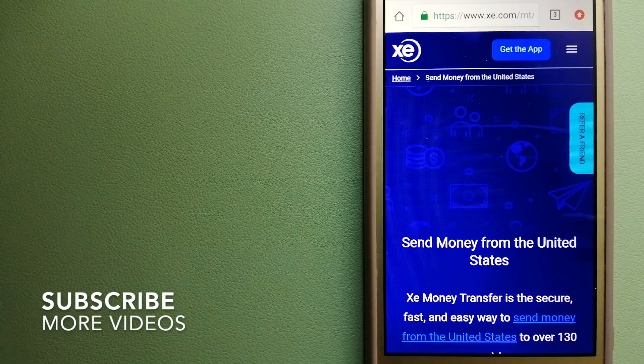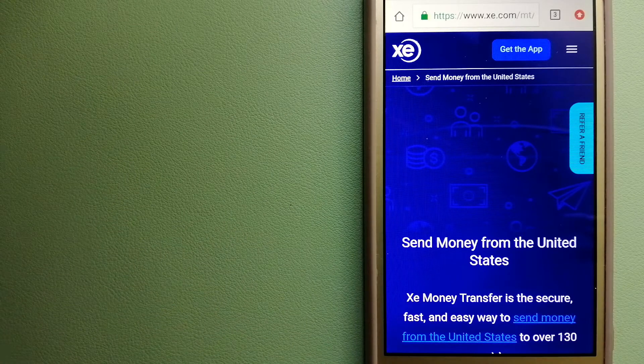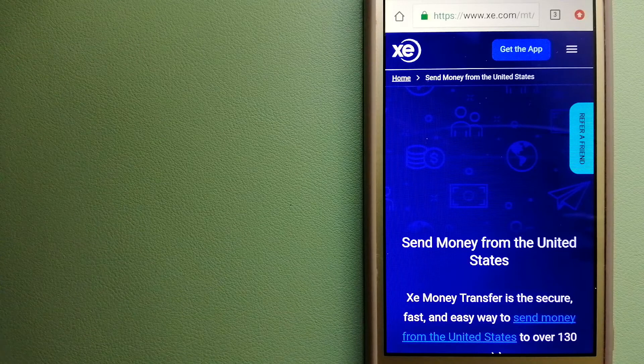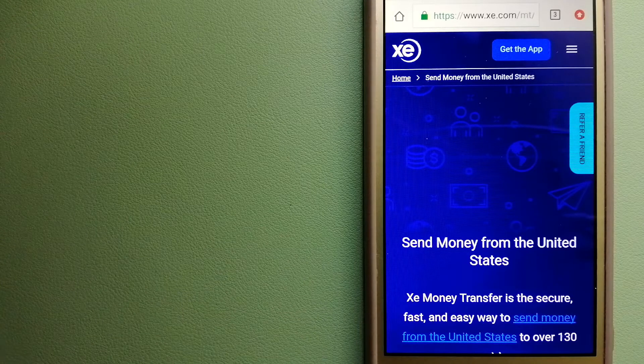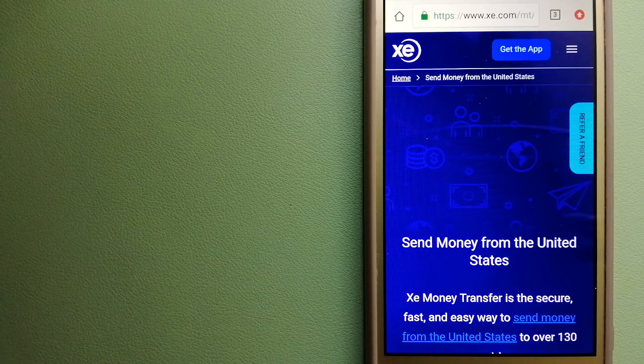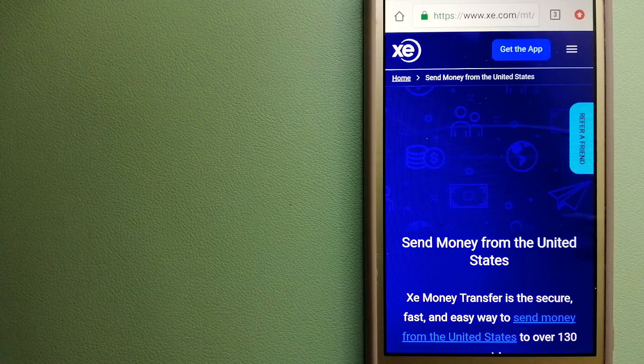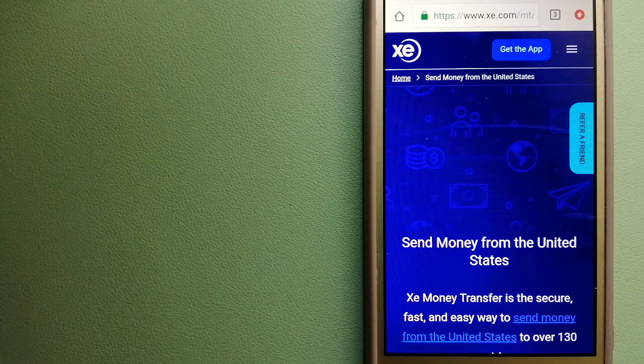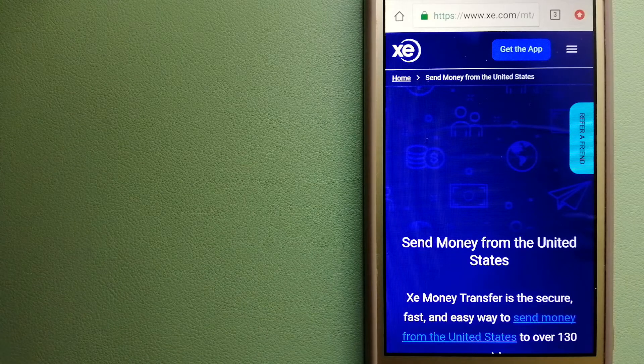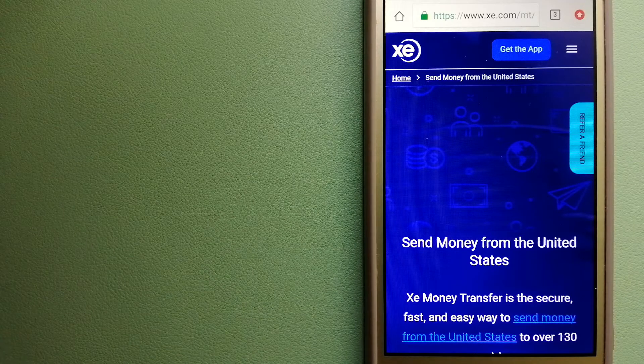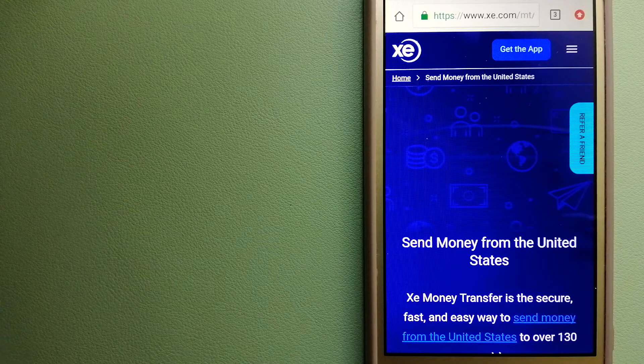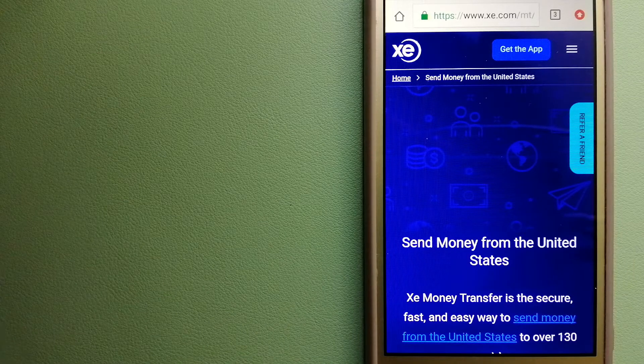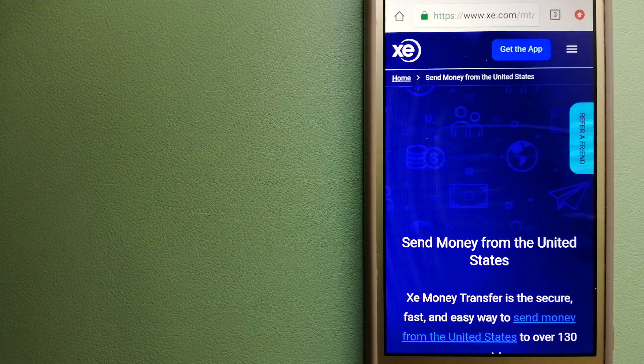Our first option is XE Money Transfer. This is an online money transfer company that offers a cheaper and faster way to send money internationally. As a trusted and seasoned name in foreign exchange, they could be a good option. Founded in 1993, they've been dealing in foreign exchange for a long time. The fact that they don't charge transfer fees or have a minimum transfer amount makes them quite attractive.